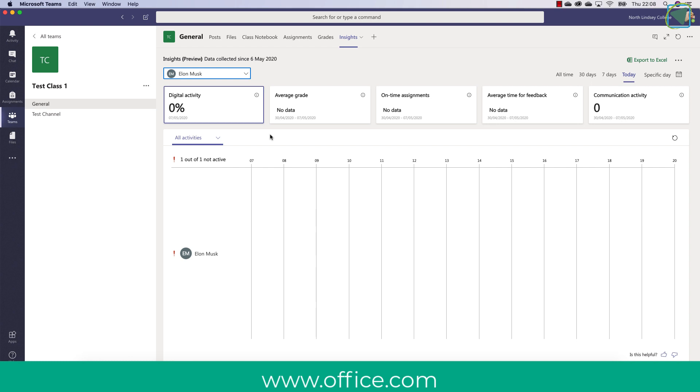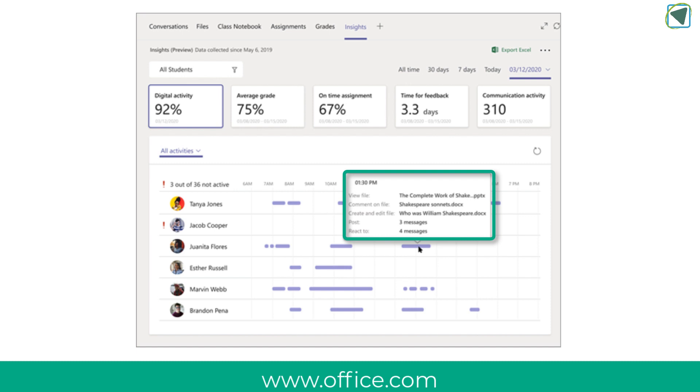The first one is digital activity and in here it tells you an average of how much your students have engaged and then for individual students if they have posted reactions to messages, viewed or edited files and also turned in assignments.